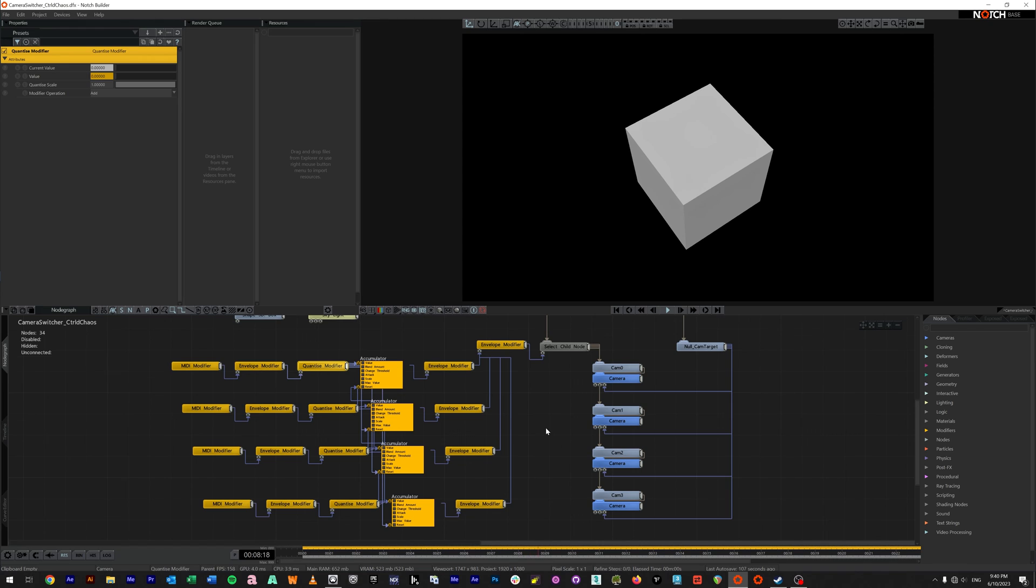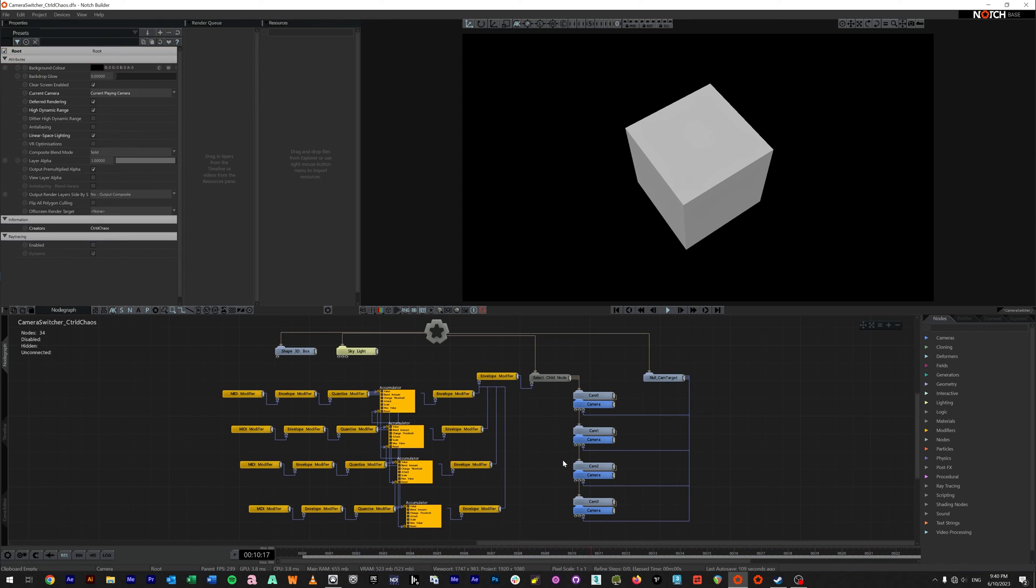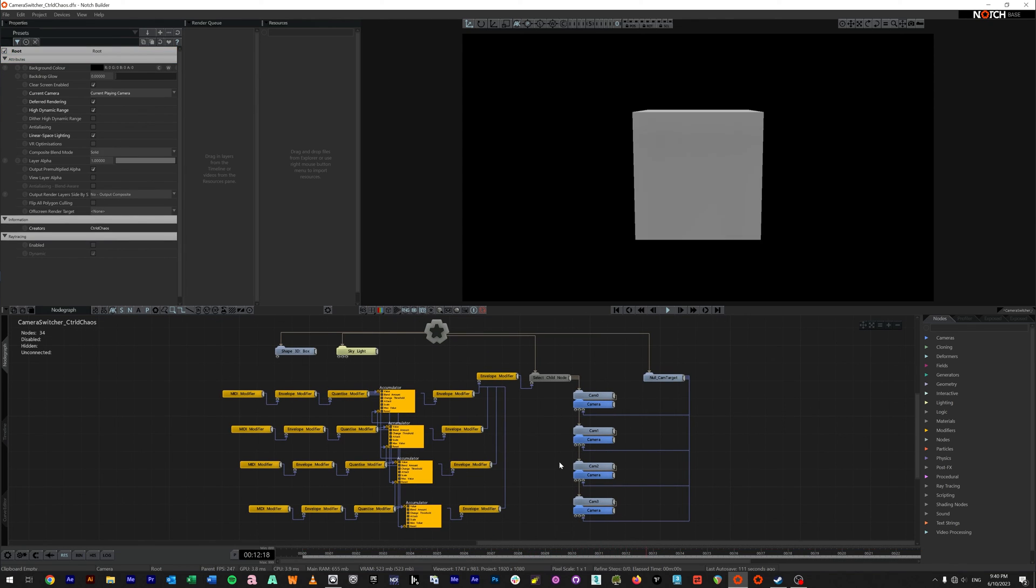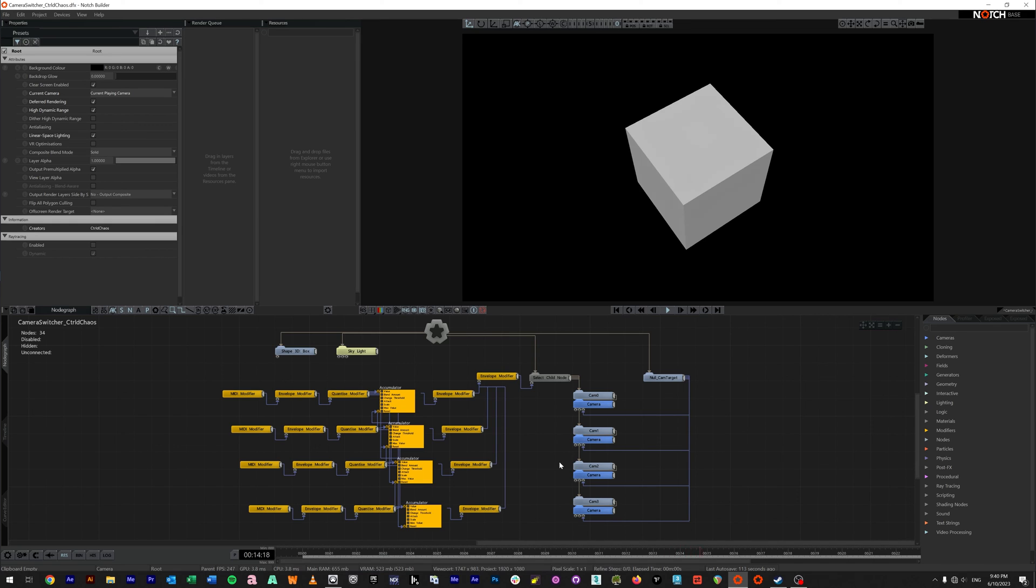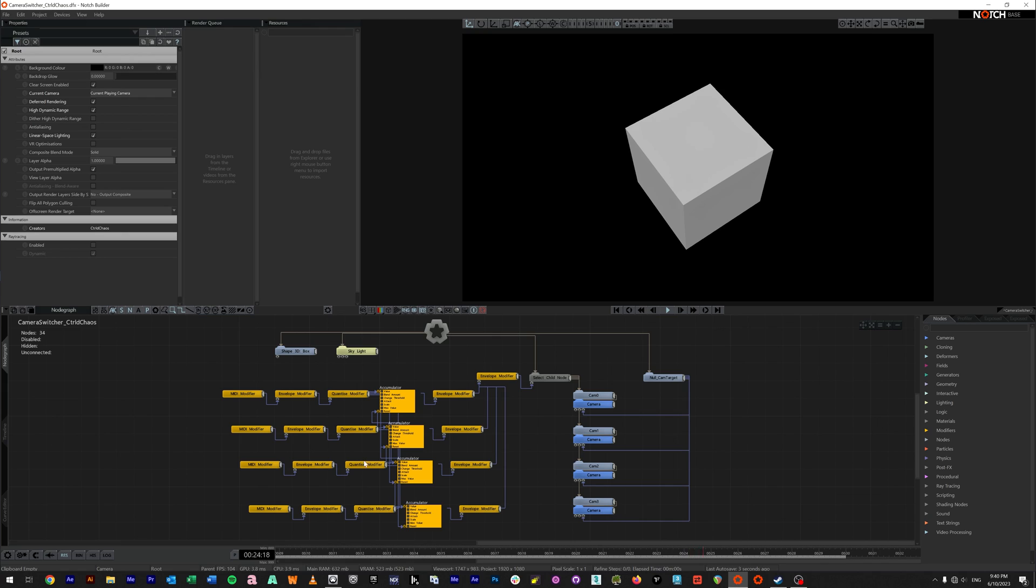That's how I would build out a MIDI run camera switcher, especially if you are in builder or standalone. In a block, obviously your MIDI server would handle this by itself. So I hope this was useful and have an awesome day.